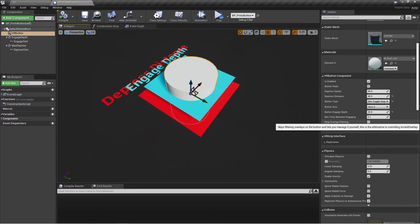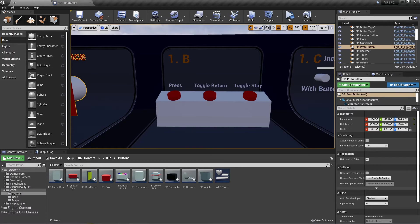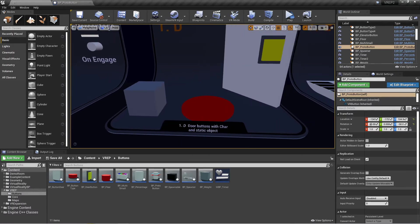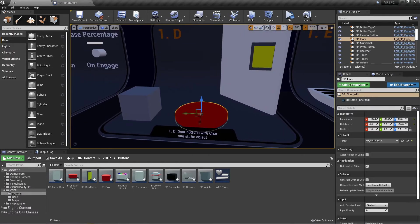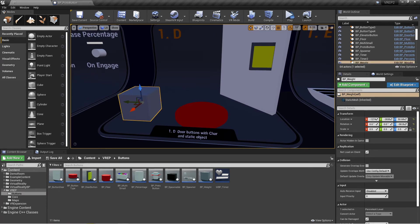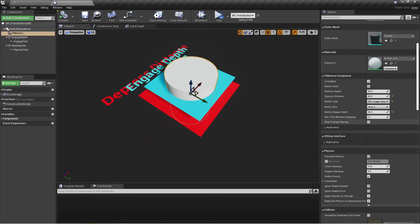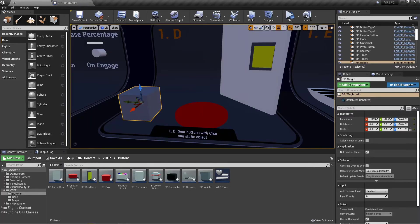Skip overlap filtering is what we talked about with the static mesh example — the button that can be interacted with using a static mesh not attached to the character. In order to make that work, you need to change this to true; otherwise it will not recognize something that isn't a character or attached to the character, and it won't depress or engage at all.